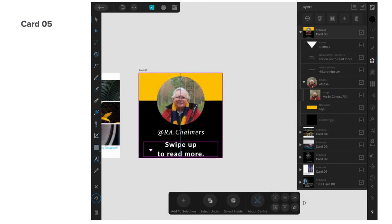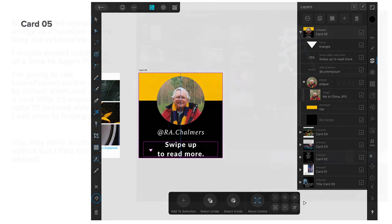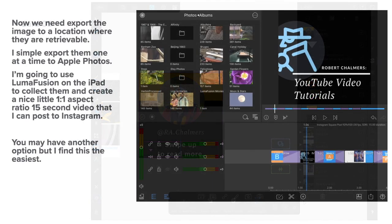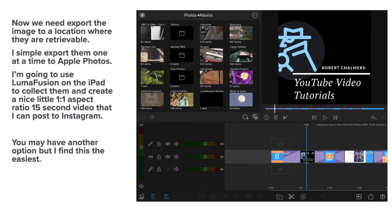There's card number five, that's actually the sixth physical card. Now what we do with those cards is collect them together in one place. I use Apple Photos for that. I've exported them or shared them into Apple Photos from the iPad. It just goes straight in, no messing about.